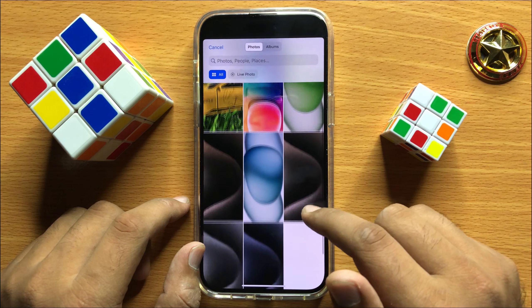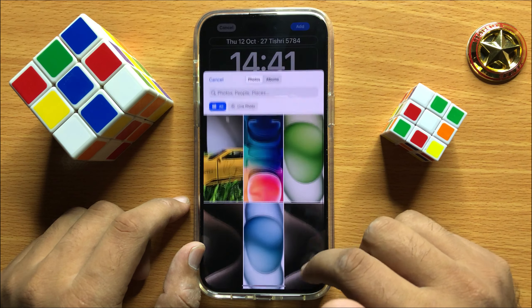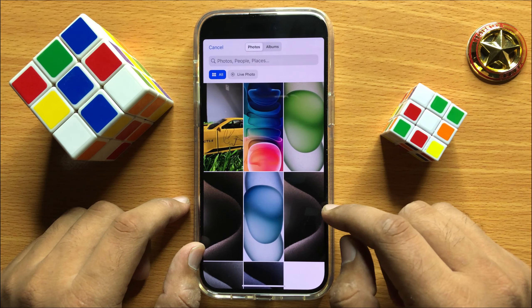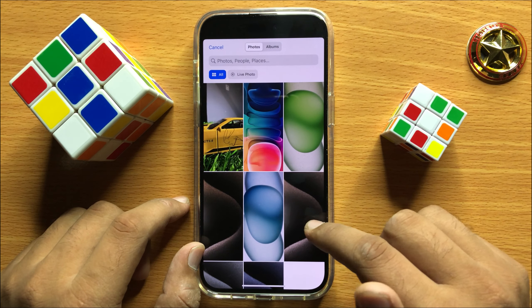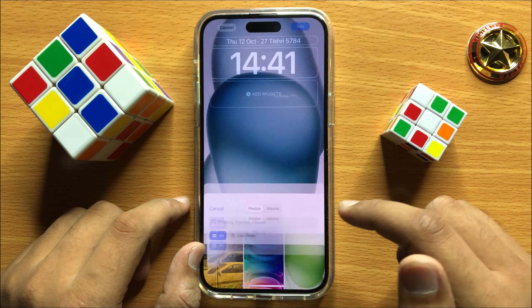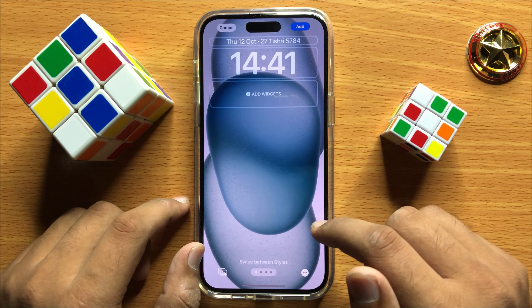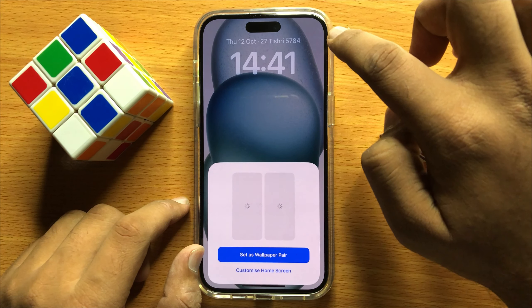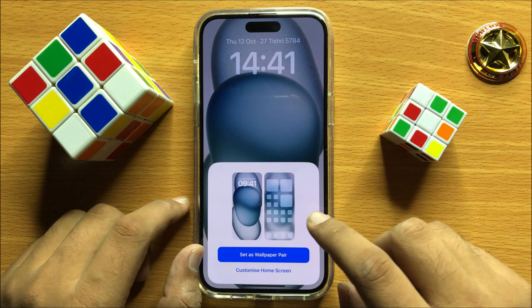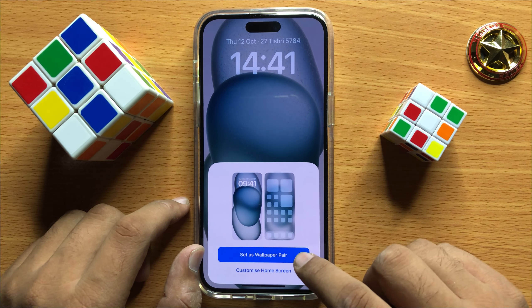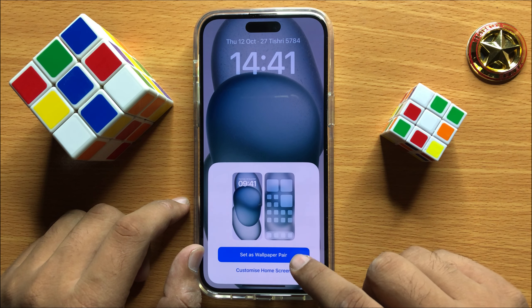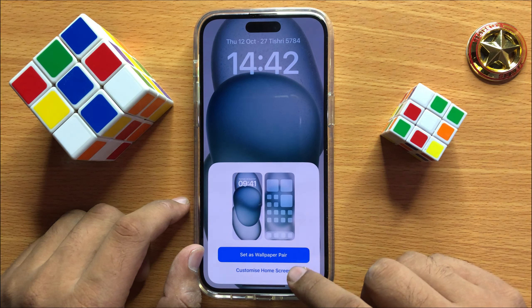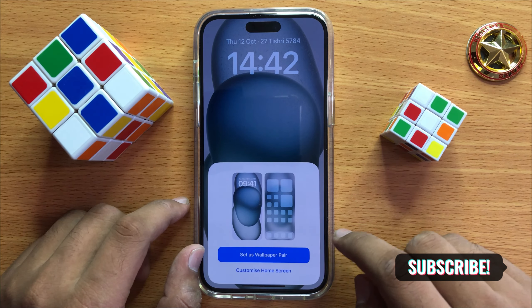From here you can add a new wallpaper from your photos library. Simply click on the wallpaper you want to add, and then click 'Add'. Here it will show two options: 'Set as Wallpaper Pair' or 'Customize Home Screen'.